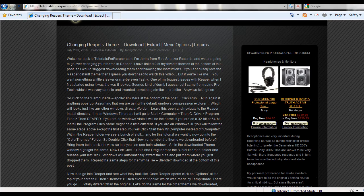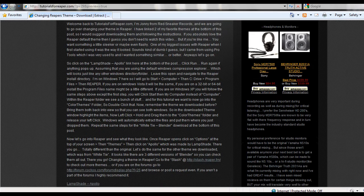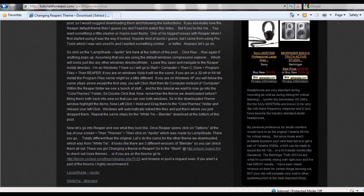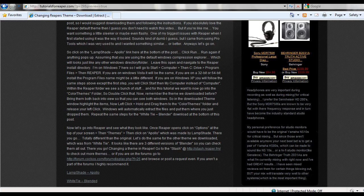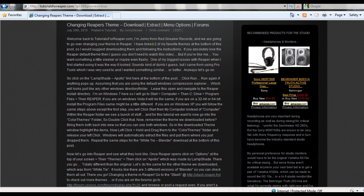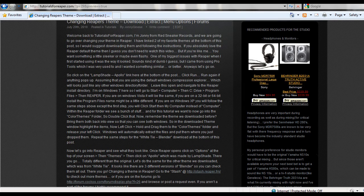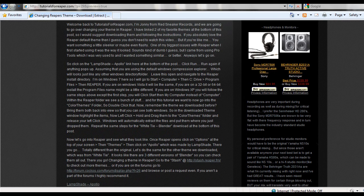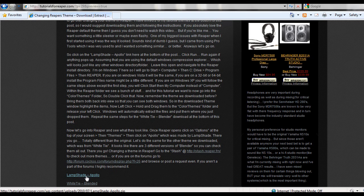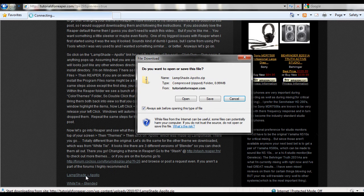So if you scroll down to the bottom of this article, I've linked two of my favorite themes as of right now, which is Lampshade Apollo and White Ties Blender. So let's go ahead and click on this Apollo here, and we're just going to click on the open button.